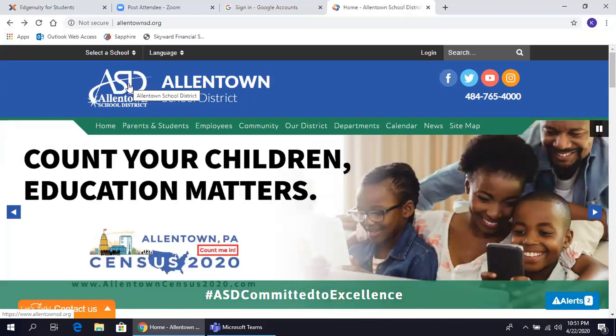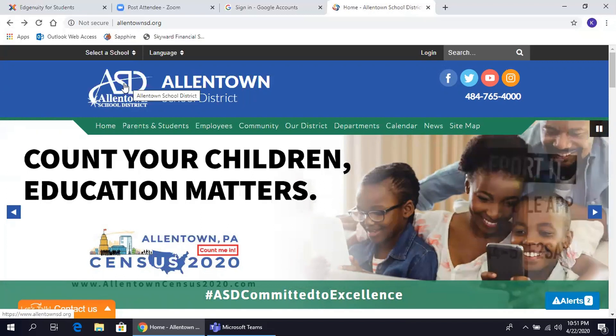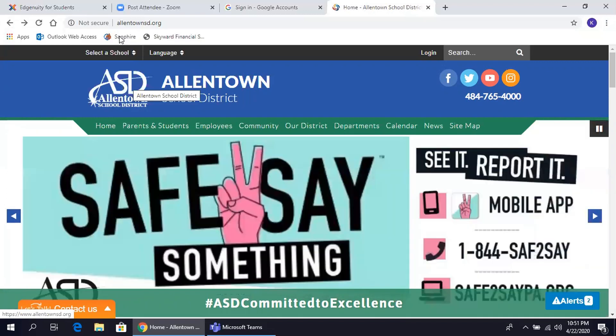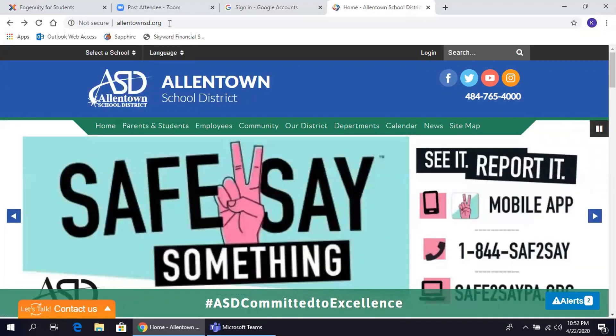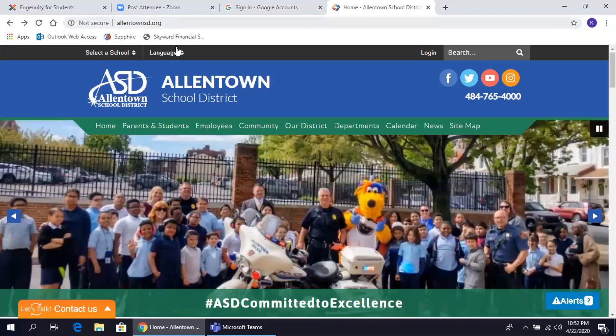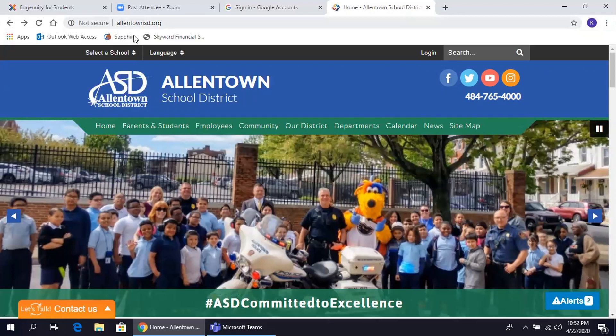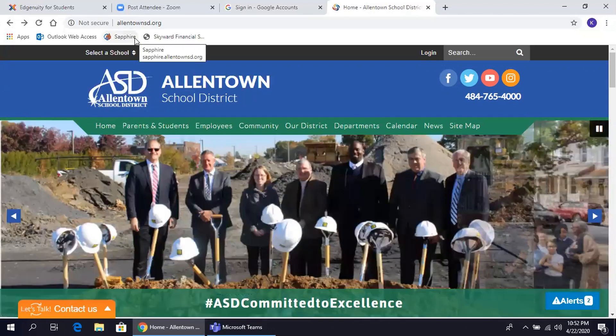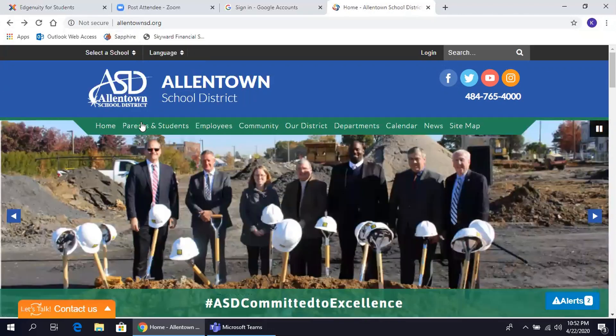First, type into your browser www.allentownsd.org. Primero, escriban en la barra navegadora www.allentownsd.org.